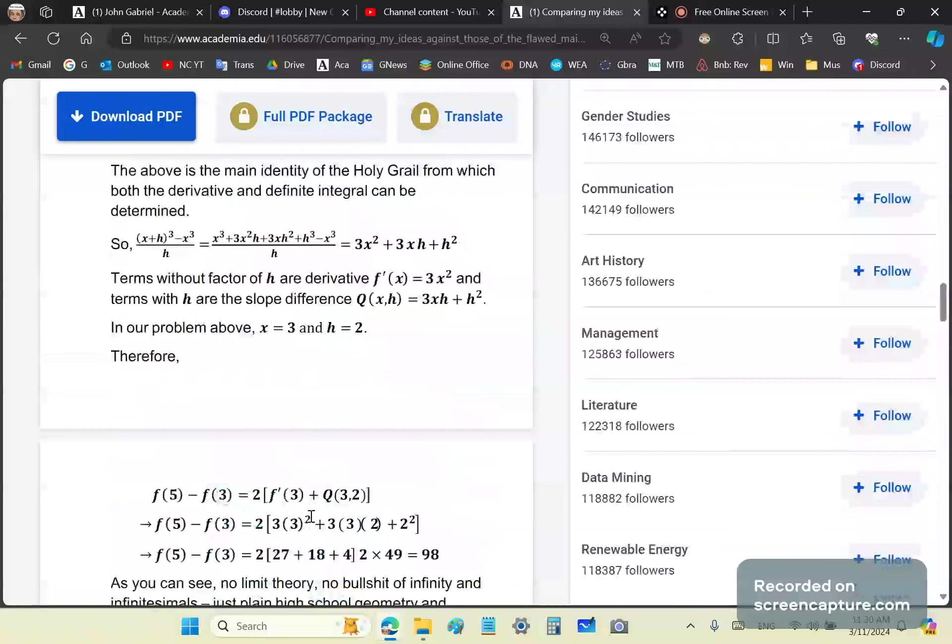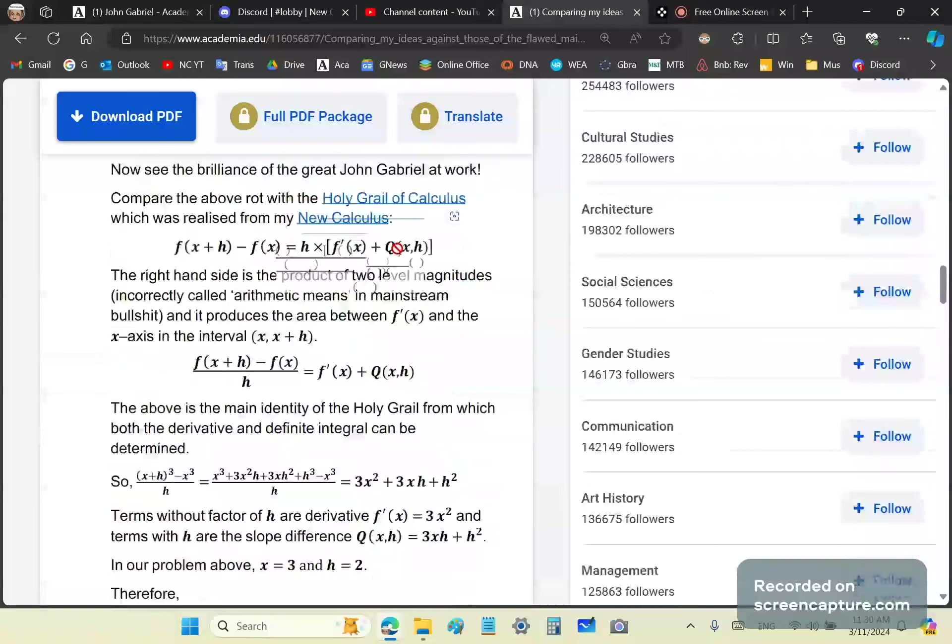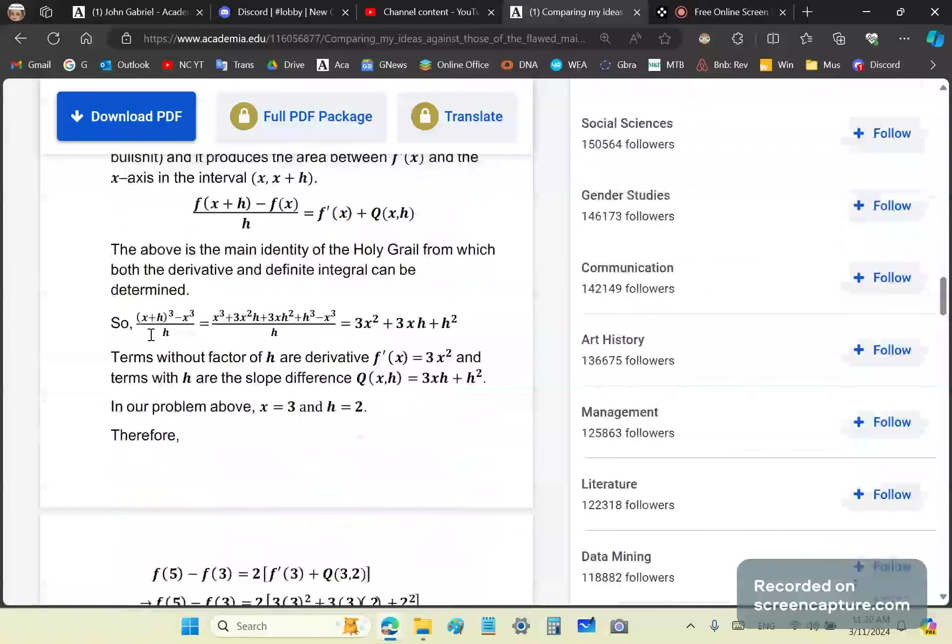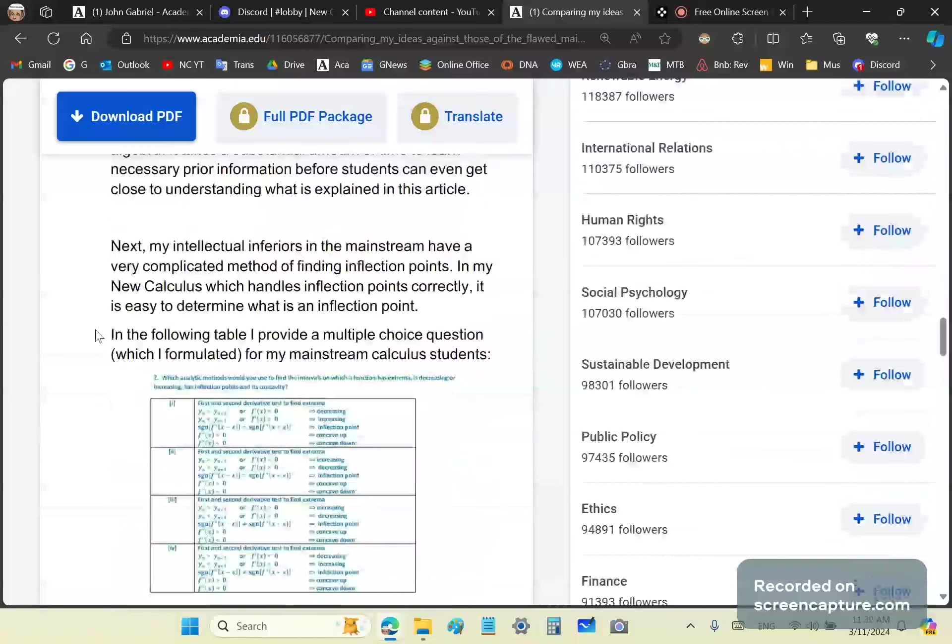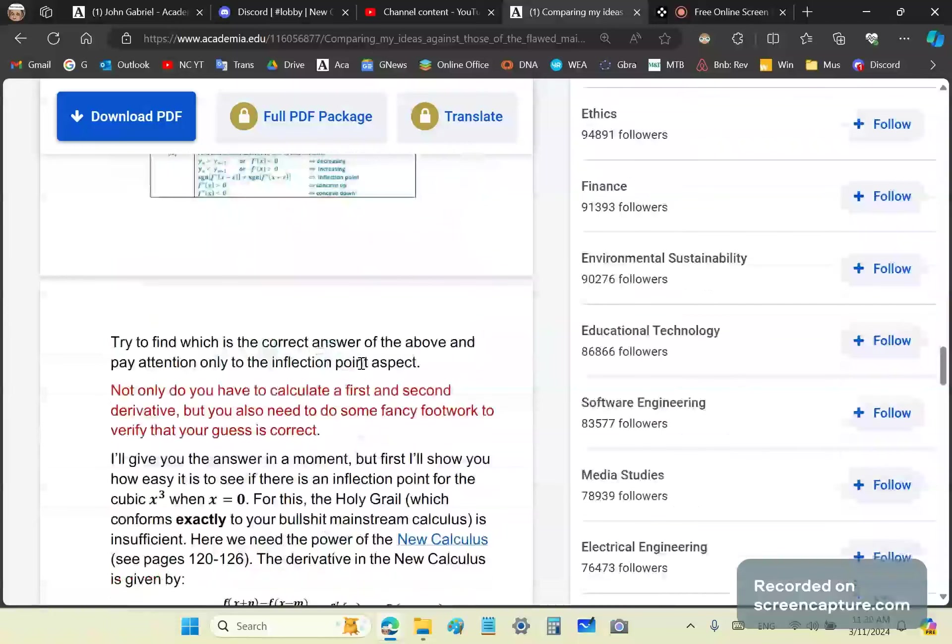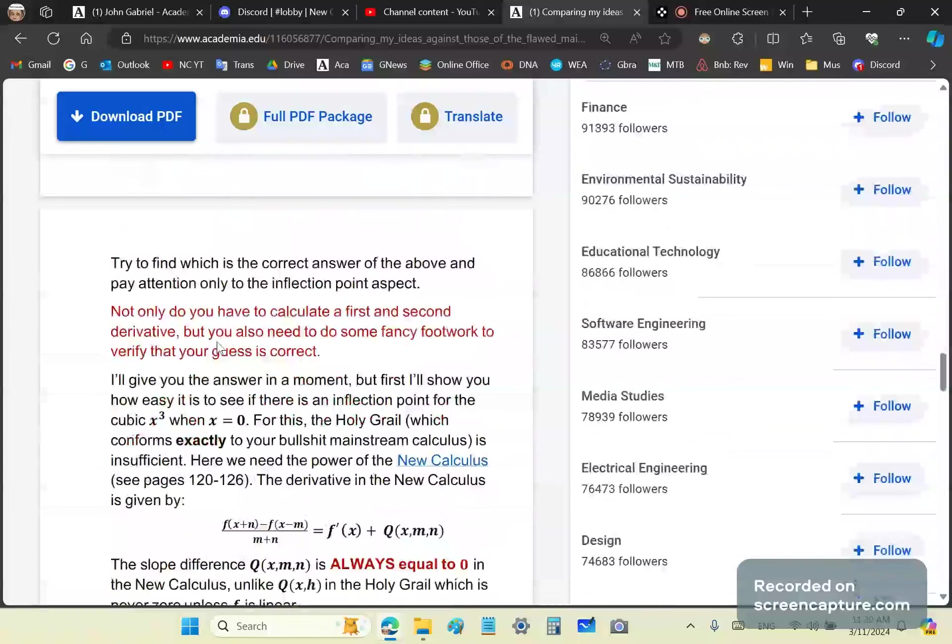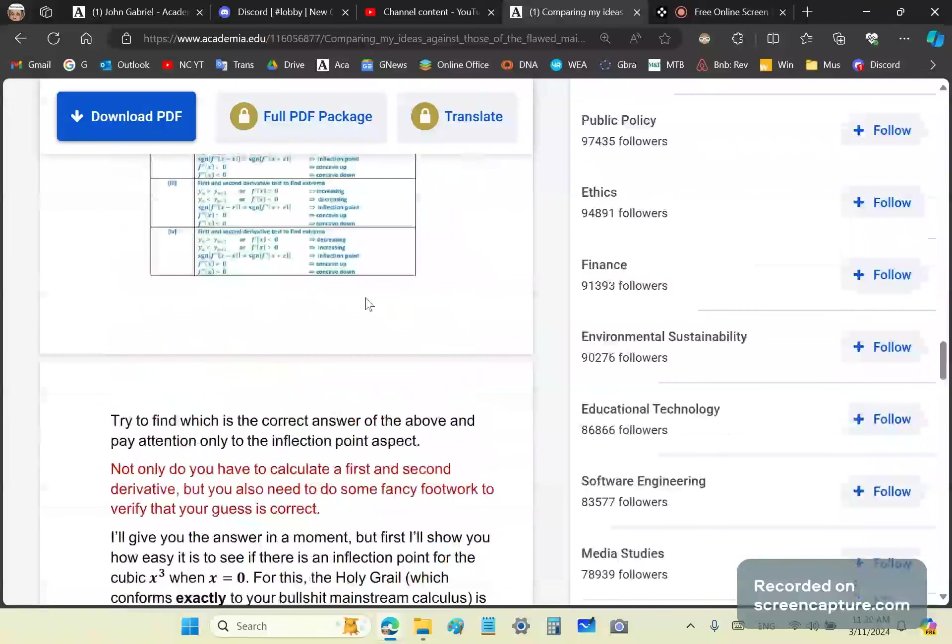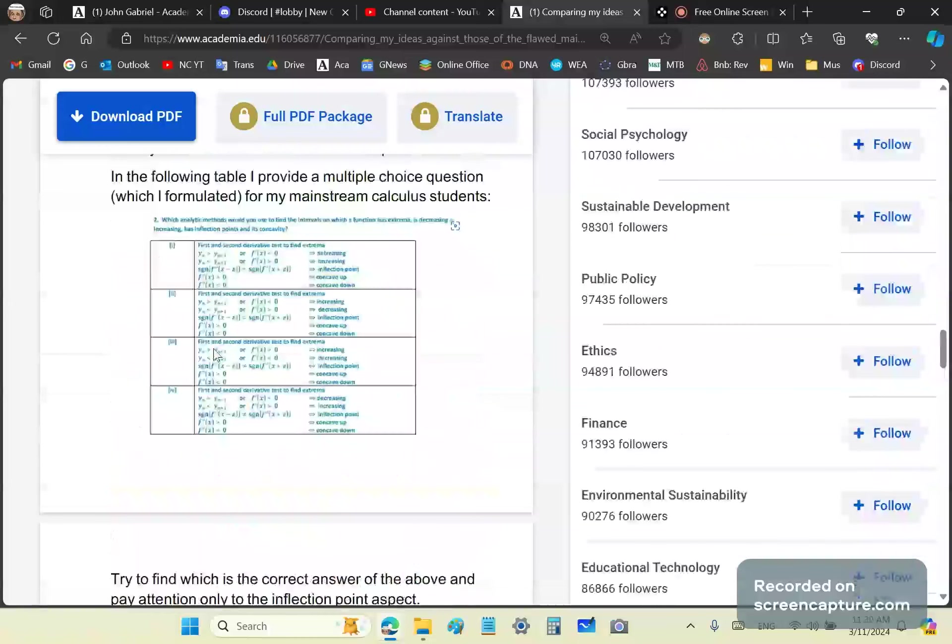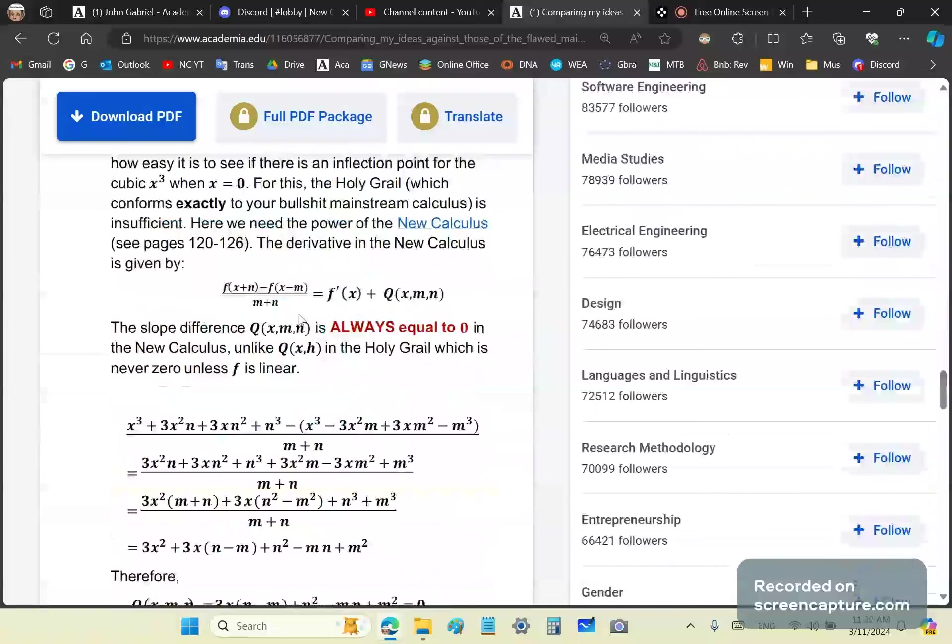The holy grail was realized from the new calculus, but it is not the new calculus. This identity is from my historic geometric theorem which is based on Newton's and Leibniz's and actually explains why their method worked. Nobody before me knew why calculus works - not Newton, not Leibniz, not you. Try to find which is the correct answer and pay attention only to the inflection point aspect.